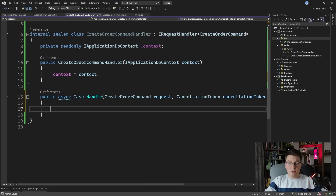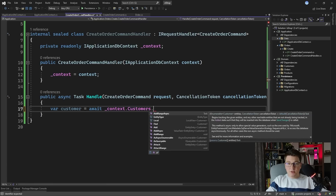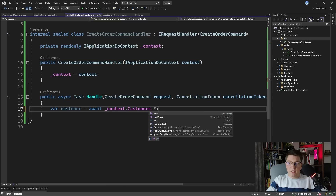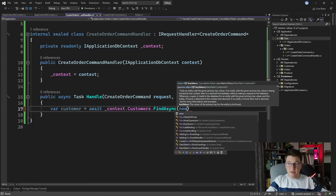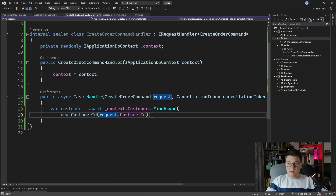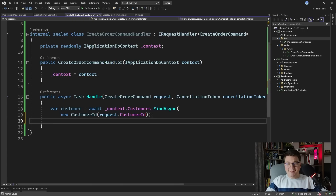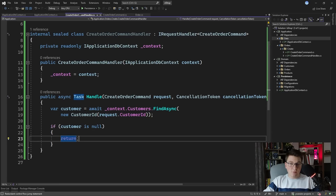Now implementing our use case becomes very simple, and of course this has to be asynchronous. I first need to fetch the customer, so I'm going to create the appropriate variable and say await context.Customers. I can call the FindAsync method, which is going to return the customer with the primary key that I specify — the customer ID which comes from our request. The customer could be null because it may not exist in the database. So if that's the case, let's check if the customer is null and just return from this method.